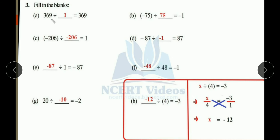Part (e): blank divided by 1 equals minus 87. You need to get minus 87 as the result. When you divide any number by 1, you get the same number. So to get minus 87, you take minus 87 divided by 1, which gives you minus 87.